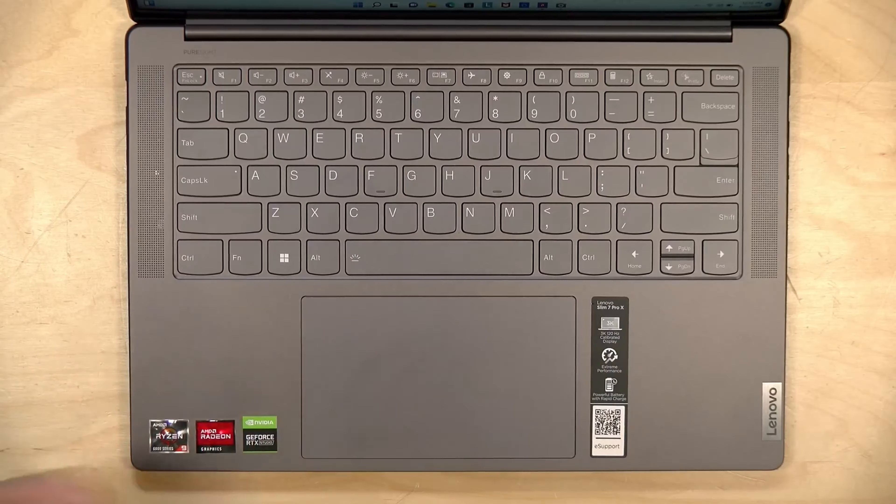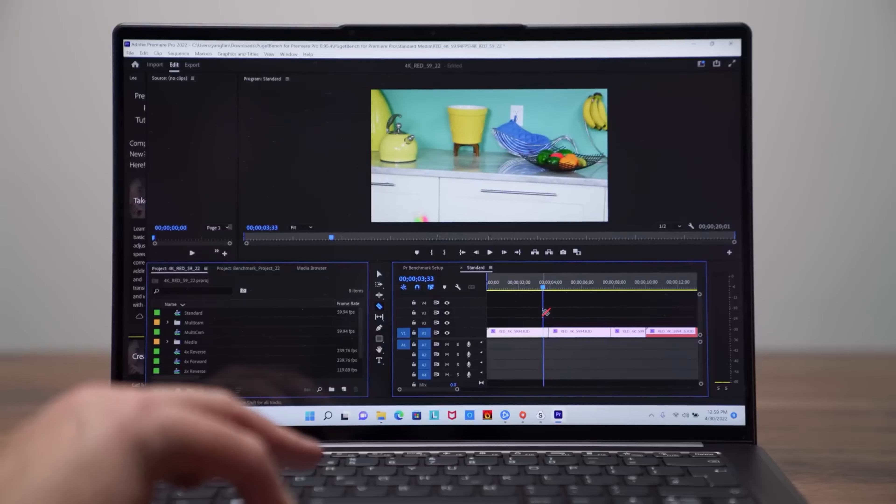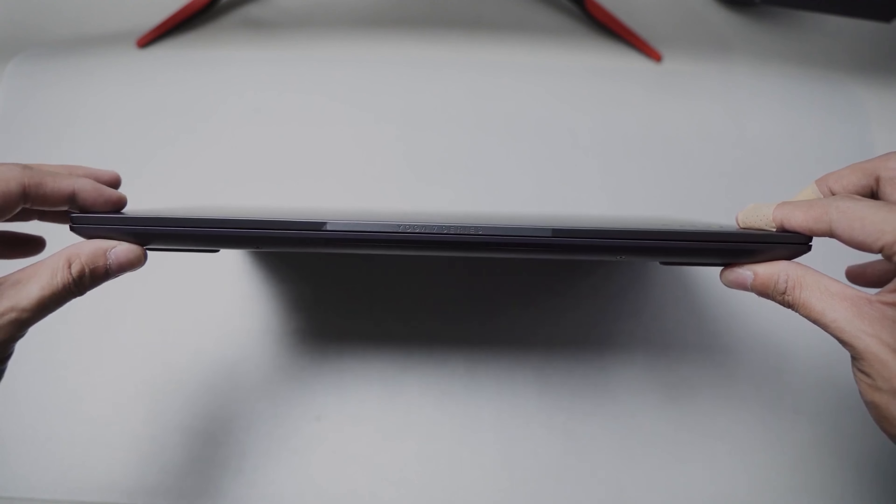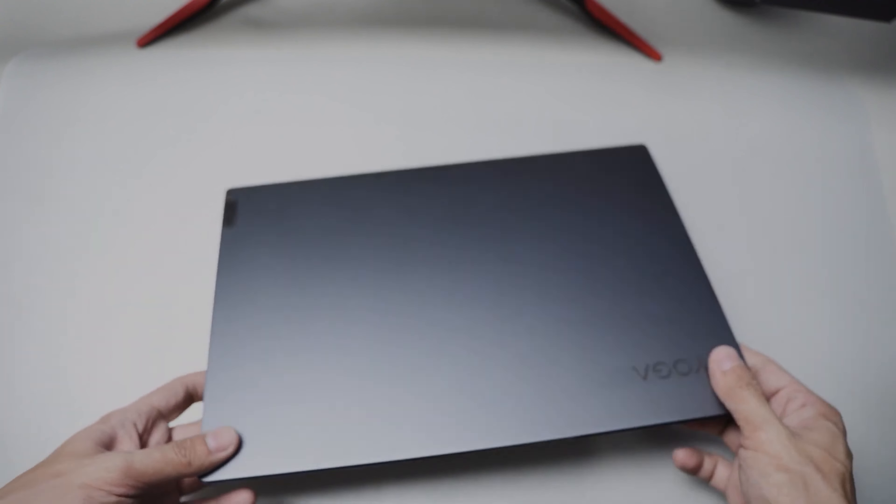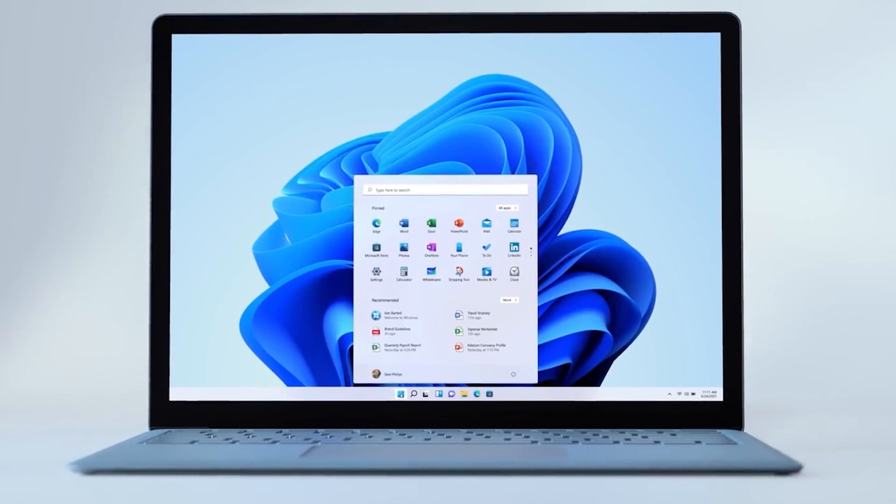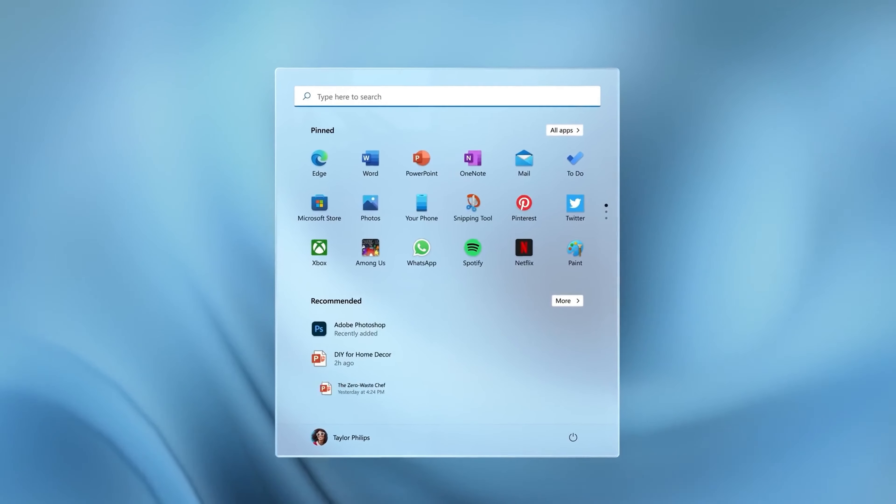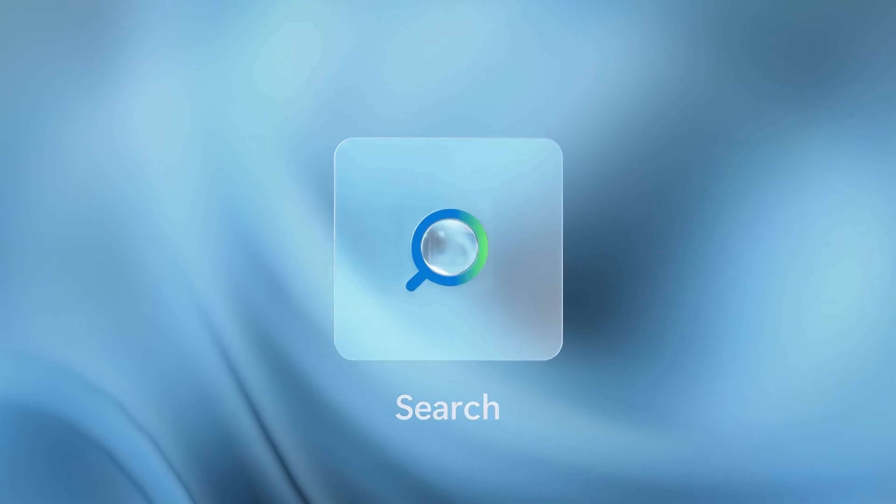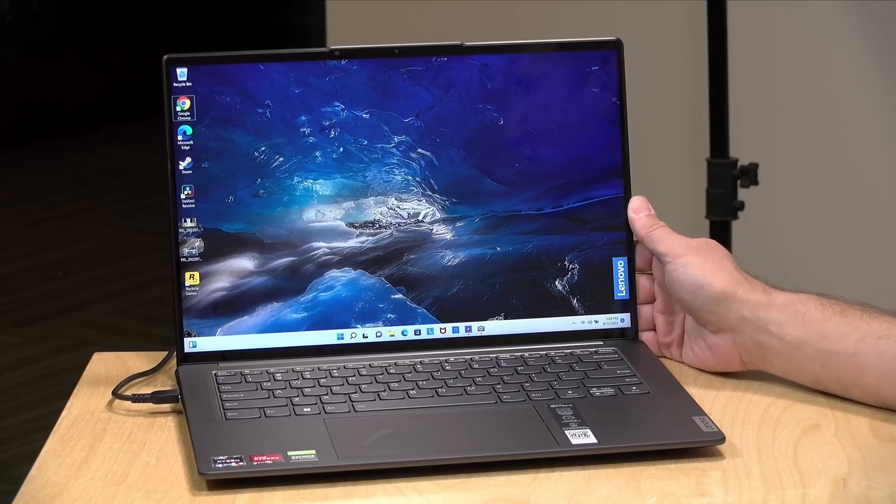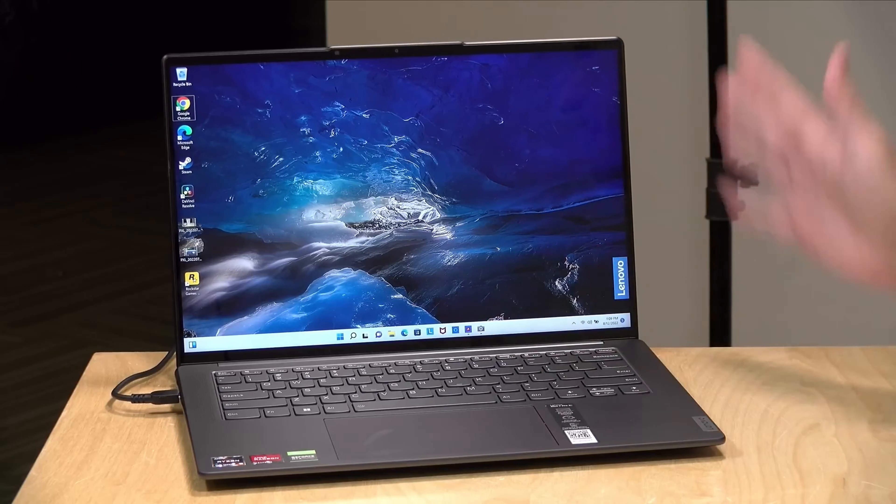The laptop features a backlit keyboard, ensuring that you can work or play in any environment. The sleek and stylish design is both functional and eye-catching. Running on Windows 11 Home, you'll experience the latest and greatest in operating system technology, with a fresh interface and new features designed to enhance your productivity and enjoyment.